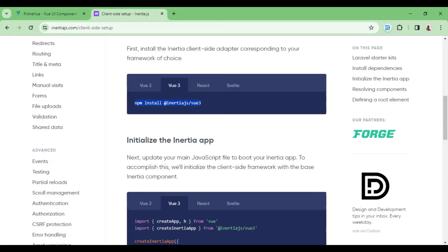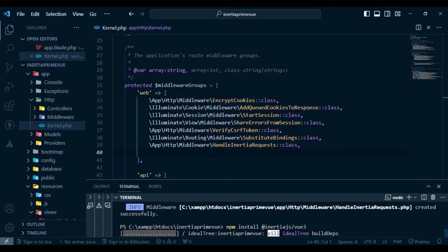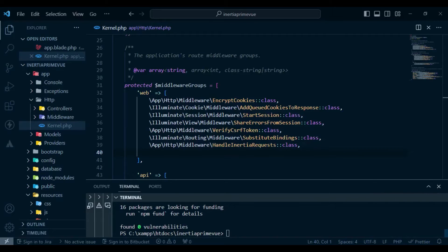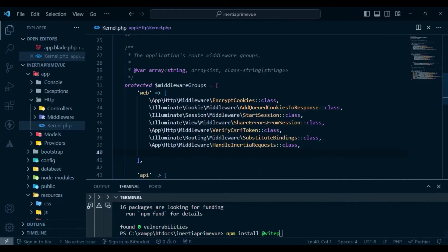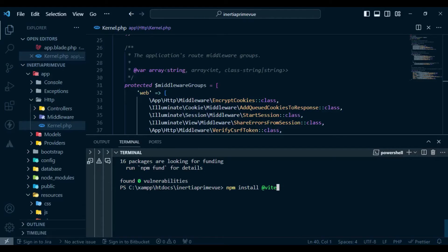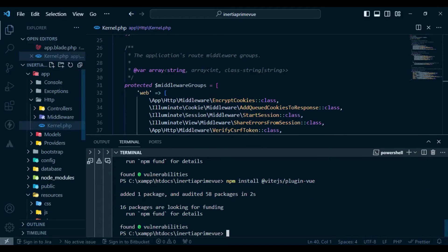I'll copy the Inertia adapter for Vue 3 and paste it in the terminal. This will install the adapter for Vue 3 and also install Vue.js itself. After the installation of the Inertia Vue 3 adapter, we can go ahead and also install the Vite plugin for Vue.js — that's npm install @vitejs/plugin-vue. I hit enter to install it and it is fully installed.